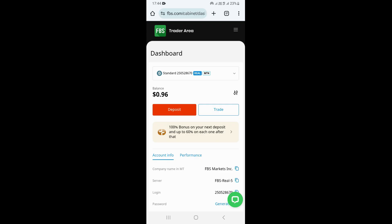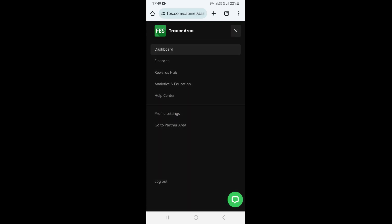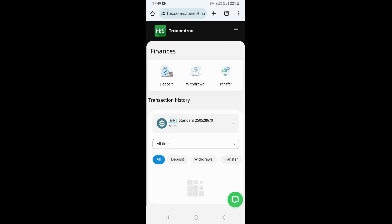Once you come here, the first thing you need to do is click on the three lines, which are on the upper right-hand corner. Click on the three lines, and then click on Finances. Once you click on Finances, this is going to take you to the Finances page.